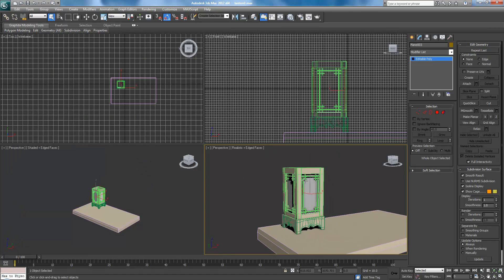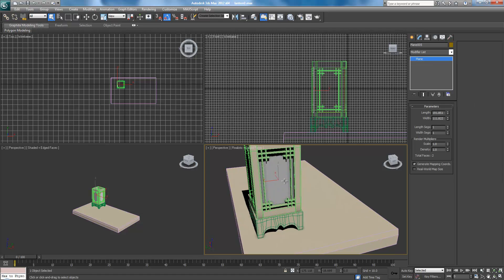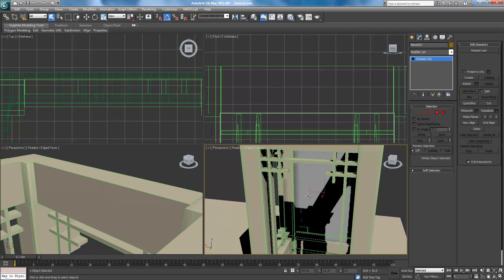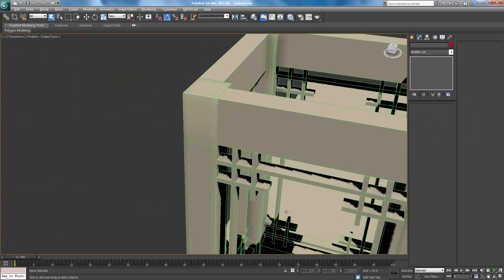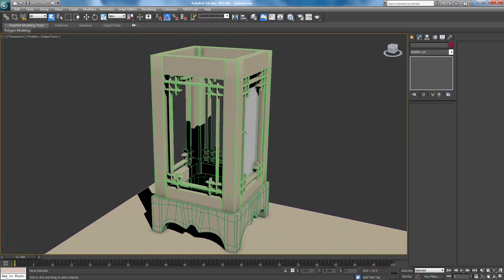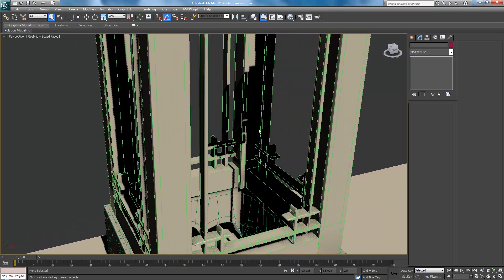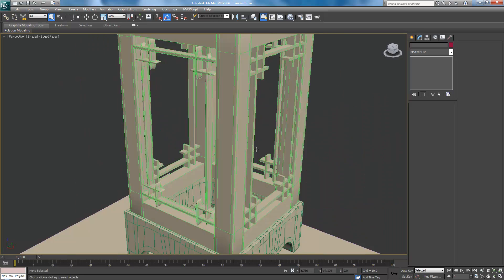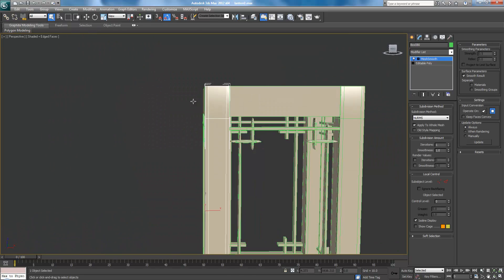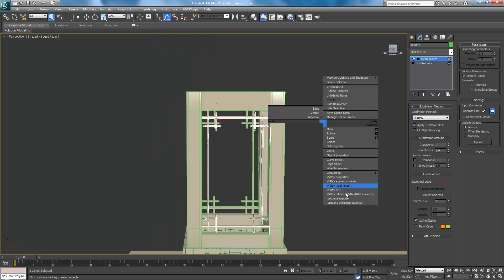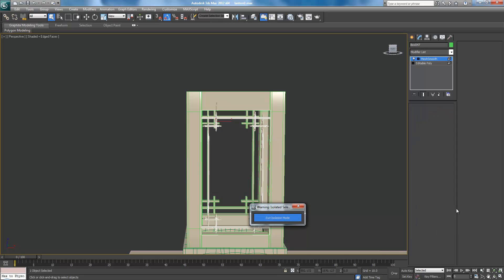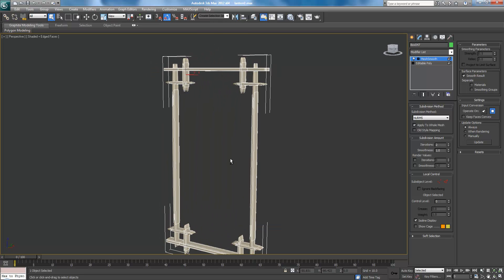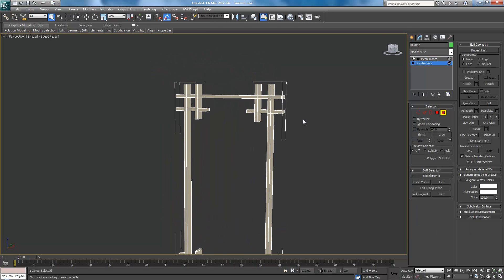So here we are, back in Max. I don't remember where exactly I left off, but I don't think I had these. So I'm probably going to delete them. Alright, and Alt-W, we'll get from 4 to 1. And this one... Okay, so I think I was... Actually, that's... There we go. I know I was working on these things. So let me isolate this. Alright. And let's finish working on these. So we are in Editable Poly.